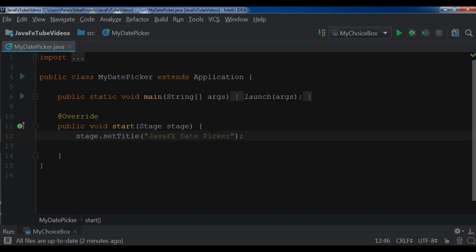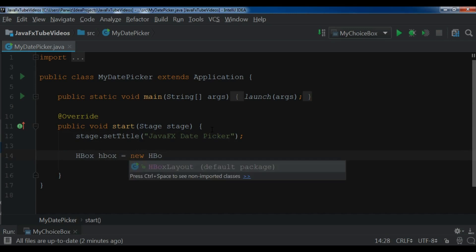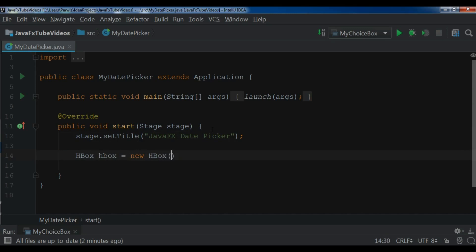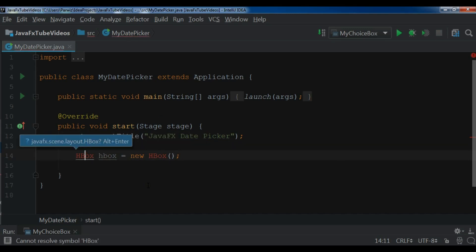Now after this I'm going to create an HBox layout. So HBox, HBox equals new HBox. After this, you need to import this. You can simply press Alt+Enter and it will import for you.